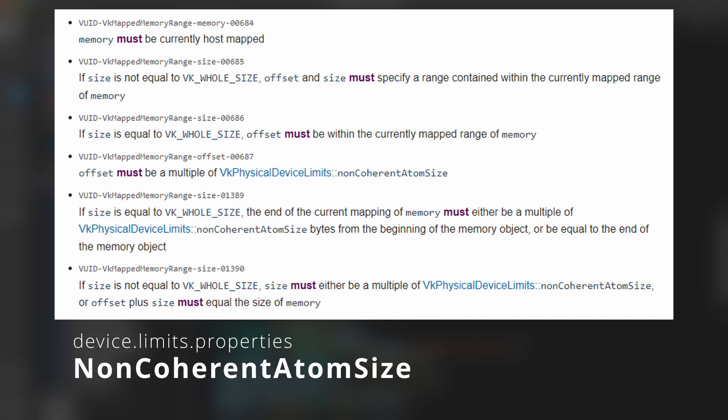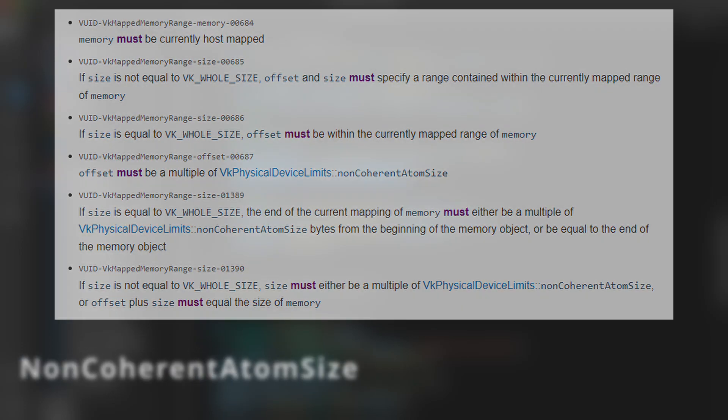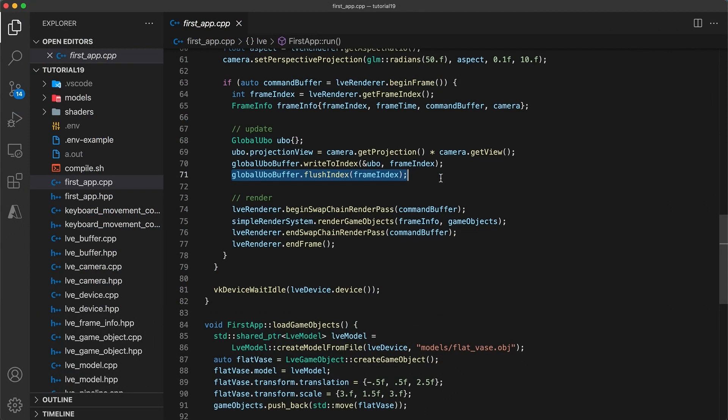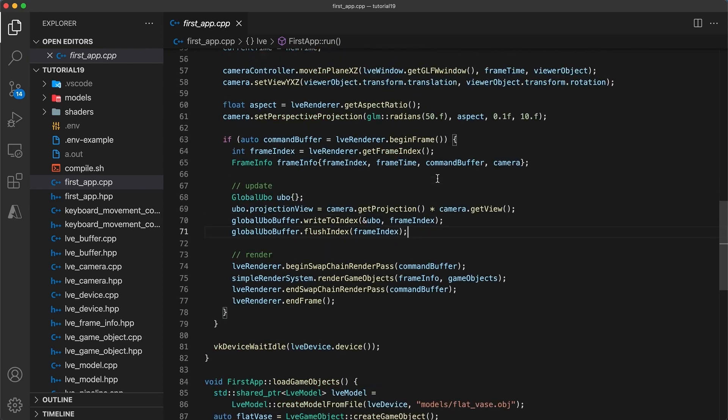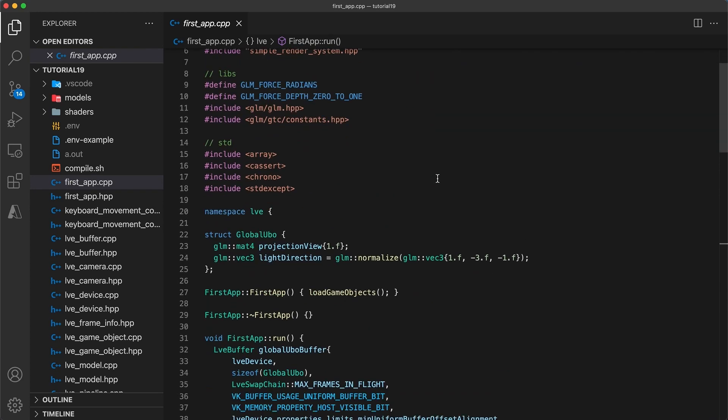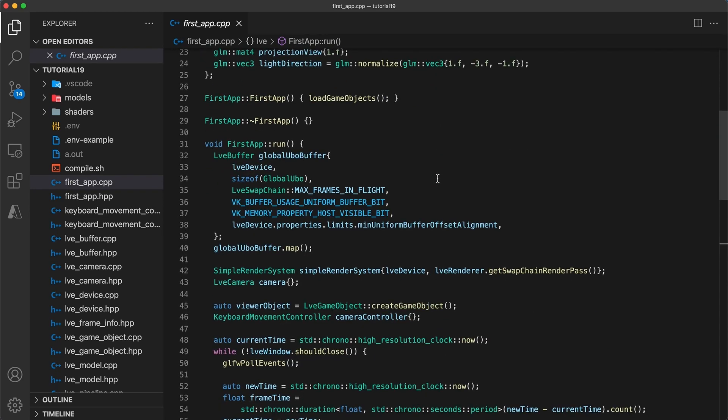This means that when we call flush index you may have gotten an error because the memory range of a single instance didn't align with the non-coherent atom size. I'm actually not really sure why this didn't cause a problem on any of my machines since the previous min offset alignment I was using of 32 bytes should have caused an issue.